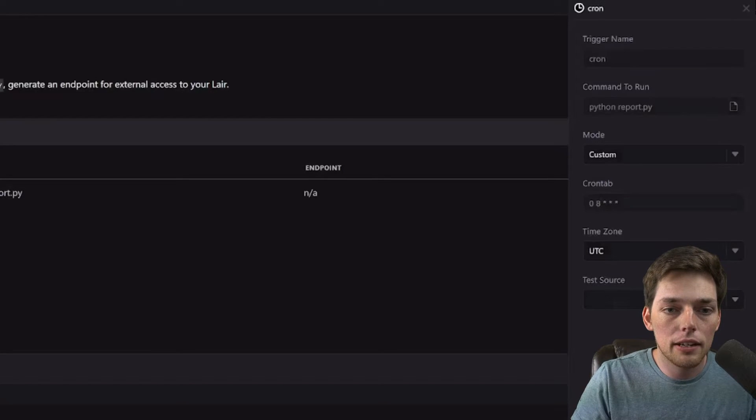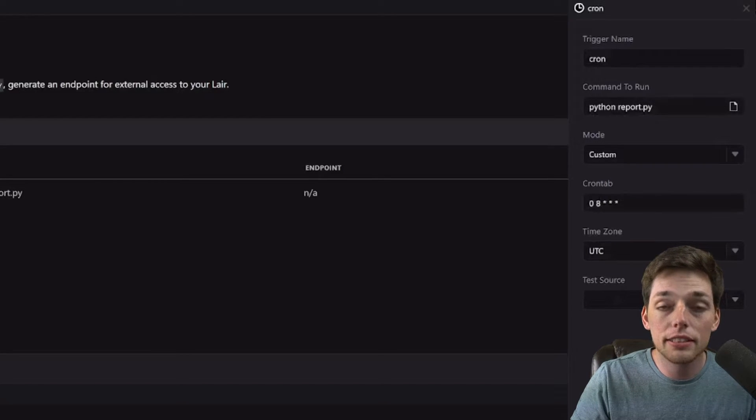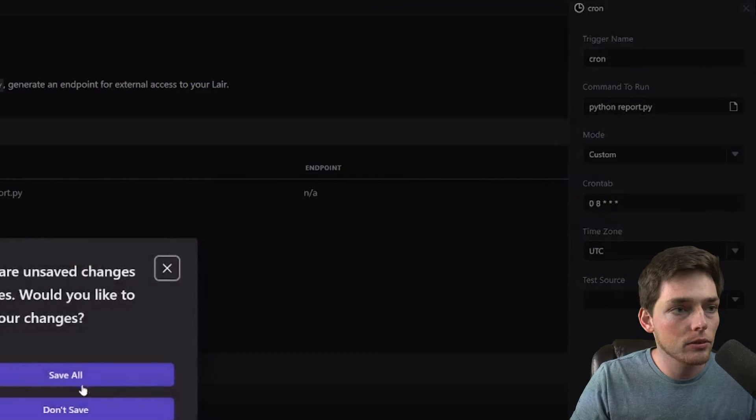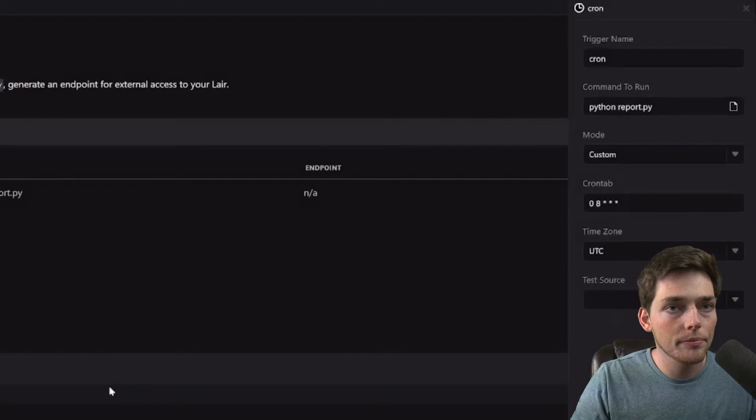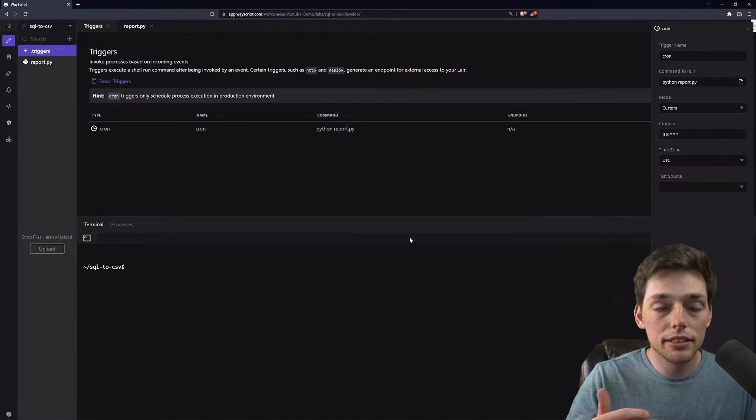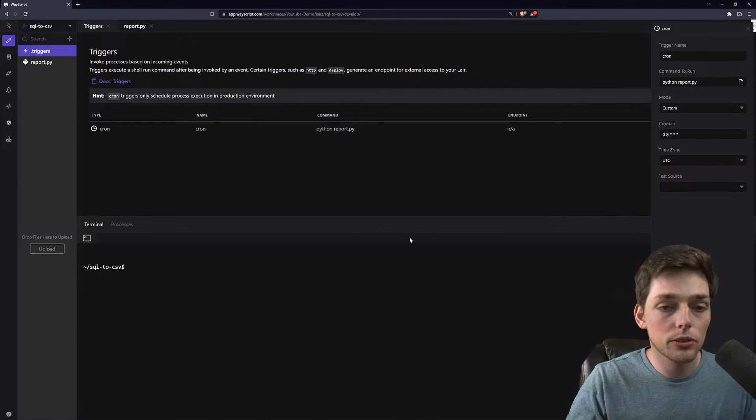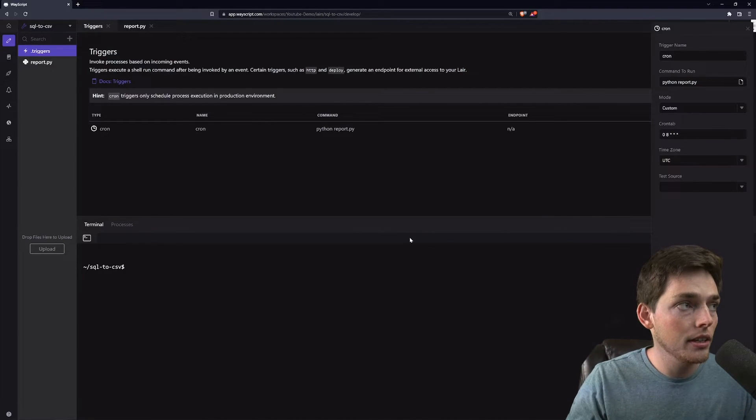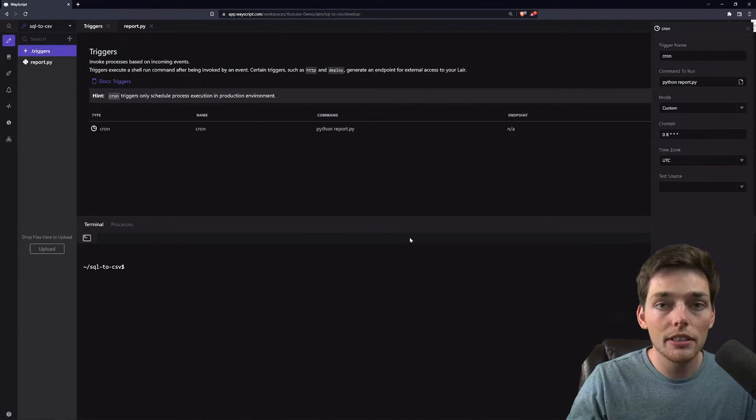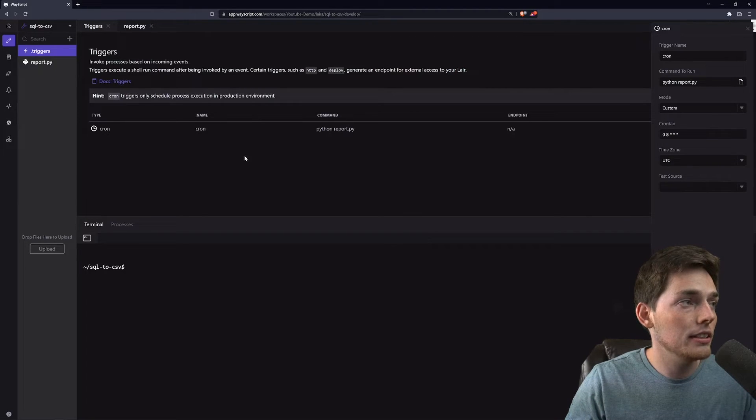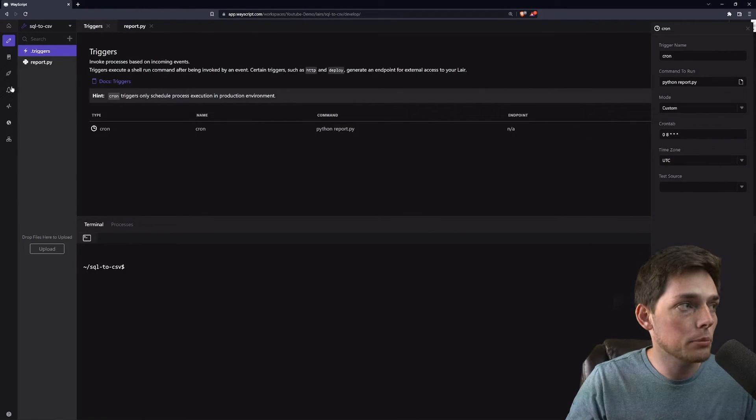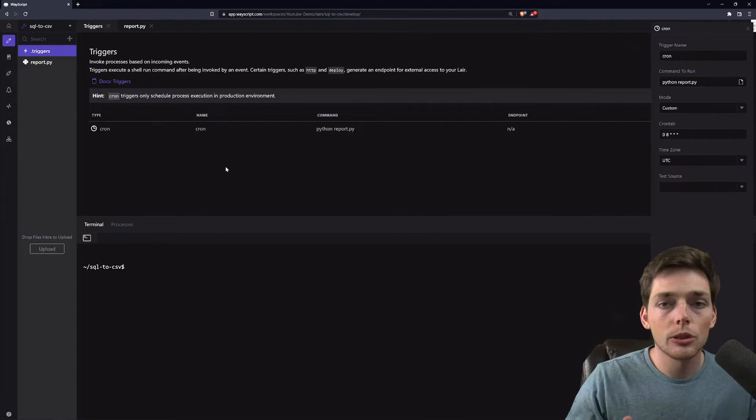Now that we have that, we can test it if we want to and we'll save all. Now this is just the dev state. So this is not going to run. What we first need to do to get this to fire every day is we need to deploy this to a prod state.